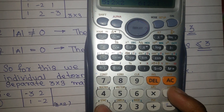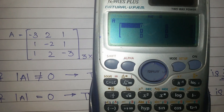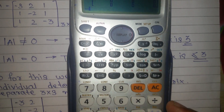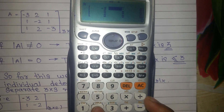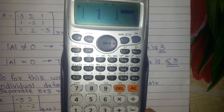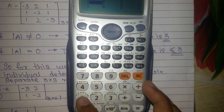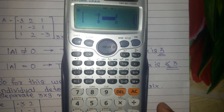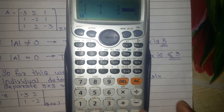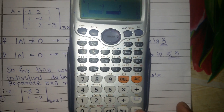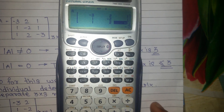Since this is a 3x3 matrix, which is on number 1, select 1 for 3x3. Now start putting your values: first is minus 3, then 2, then 1 — pressing equals after each. Then the second row: 1, minus 2, 1. Then the third row: 1, 2, minus 3 — pressing equals after each value.